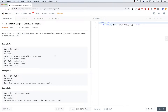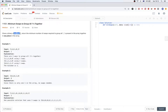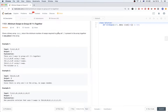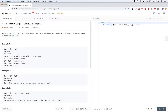Hello, so today we are doing this problem called minimum swaps to group all ones together. The problem says we have a binary array called data and we want to return the minimum number of swaps required to group all ones that are present in the array together in any place.